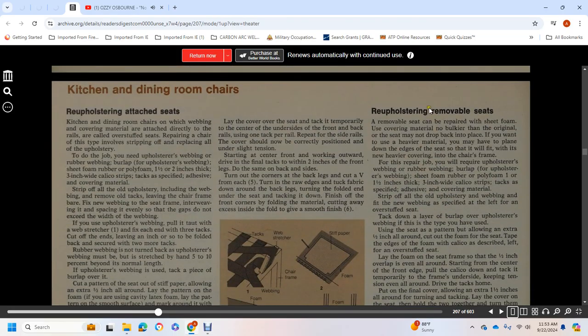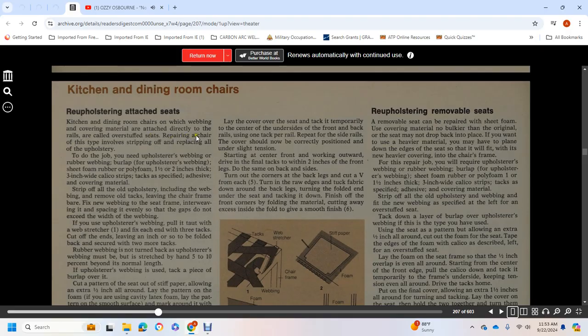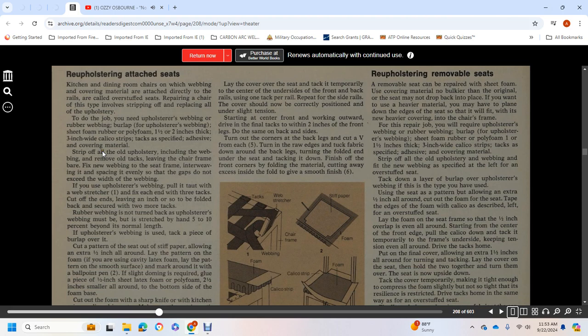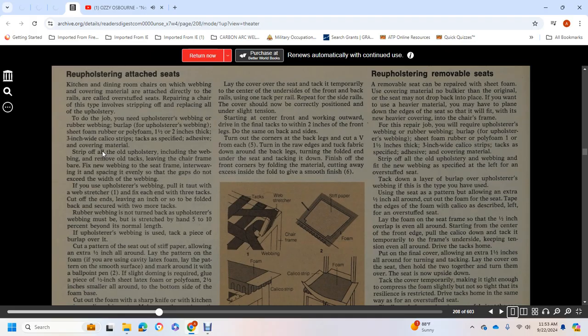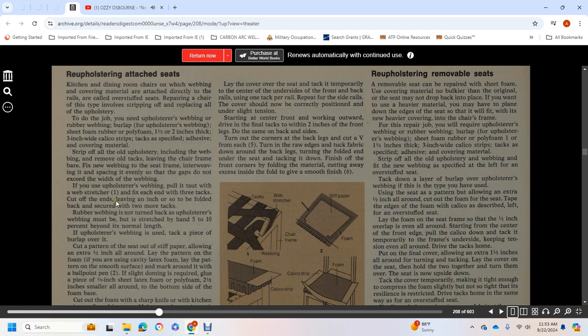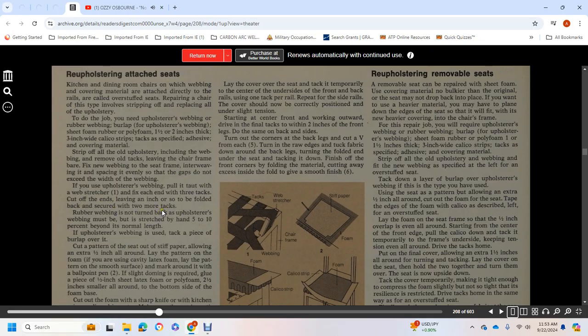Re-upholstering an Attached Seat: Kitchen and dining room chairs with webbing and covering material that attach directly over the rails are known as overstuffed seats. Repairing a chair of this type involves stripping off and replacing the upholstery. To do the job, you need upholstery webbing or rubber webbing, burlap, sheet foam rubber or polyfoam one and a half to two inches thick, three-inch wide calico strips, tacks, and the covering material. Strip off the old upholstery, including the webbing, and remove the old tacks, leaving the chair frame bare. First, fix new webbing to the seat frame, interweaving it so that the spaces do not exceed the width of the webbing.